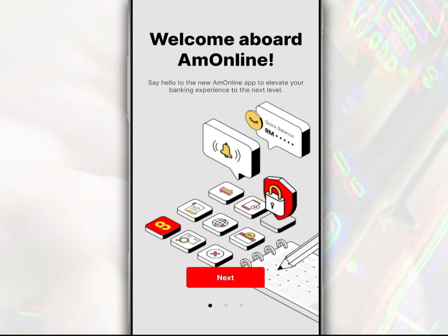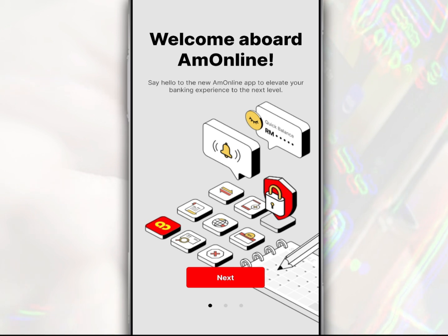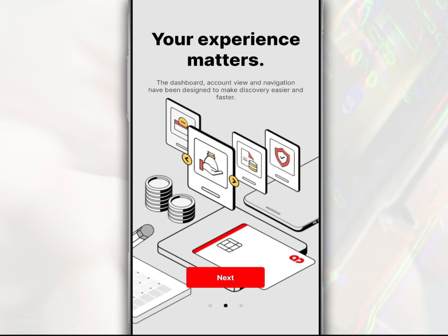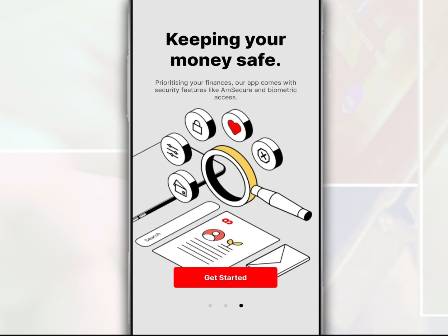With the M-Online app, you can perform internal banking transactions from M-Bank, whether to transfer money, pay bills, and so on. In this video, we want to share how to login to the M-Online app.